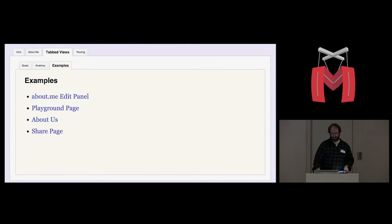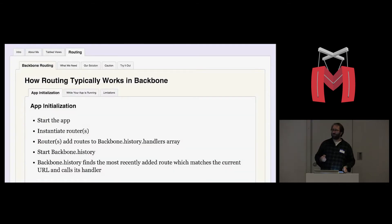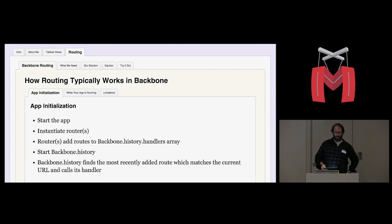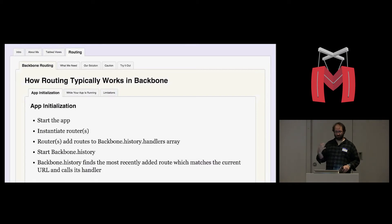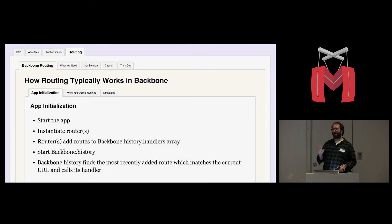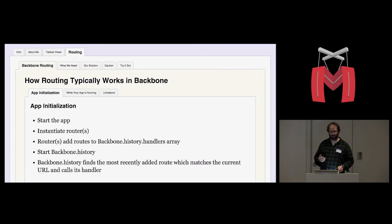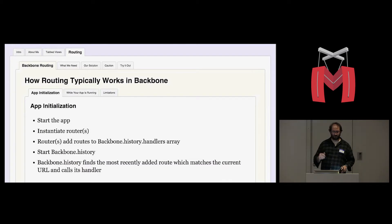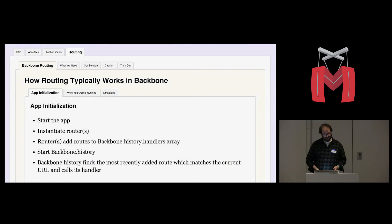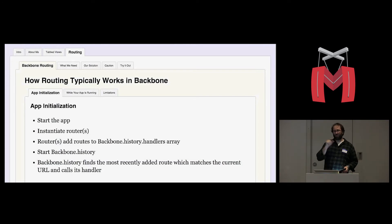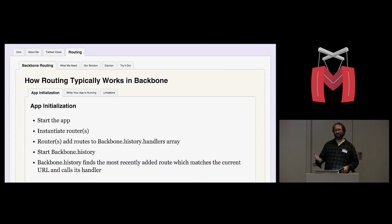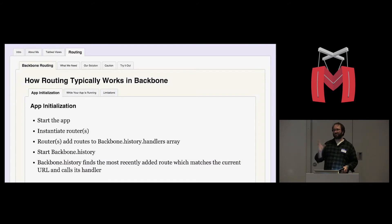So that's tab views. But in order to route and get directly to any view through a single URL, we have some work to do. Let me do a quick review of how I understand routing typically to work in Backbone. I'll give a caveat that I've really only worked on one application, so I don't have a wide experience of routing in different applications and different scenarios. But this is my understanding of routing in Backbone. Typically you'll start an app. You instantiate some routers. The router adds some routes, and routes are just paths that look like URLs basically that point to different parts of your application.